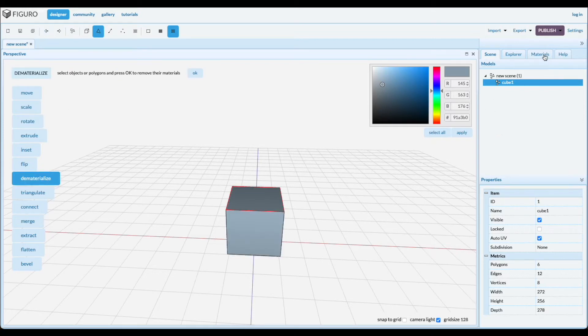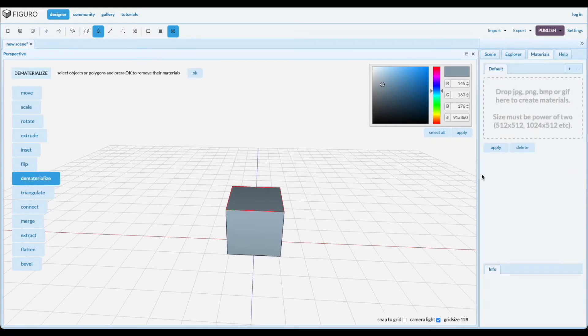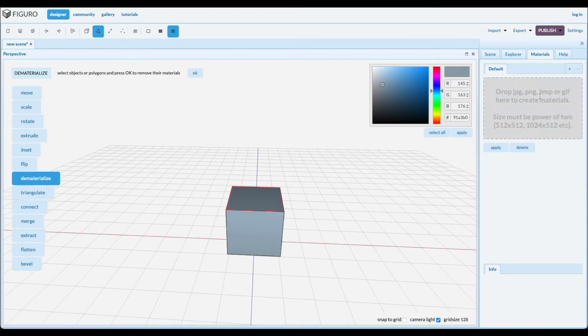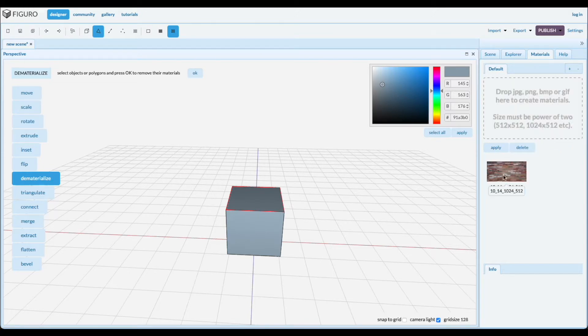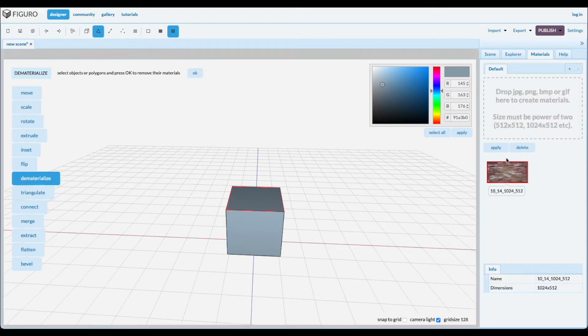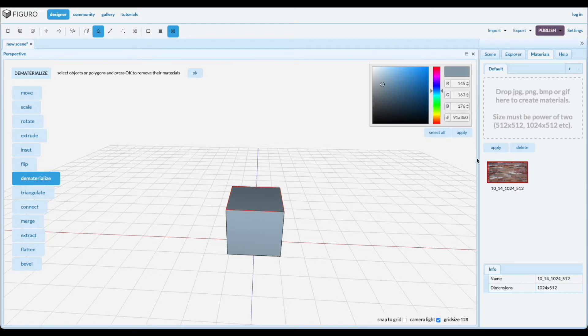Dematerialize. Let's first materialize it. There's a materials tab here and you can drag pictures here that have to be a certain size. So I have one right here. Drag it in, select it, and while this is selected, apply it. And dematerialize, you can get rid of it again.